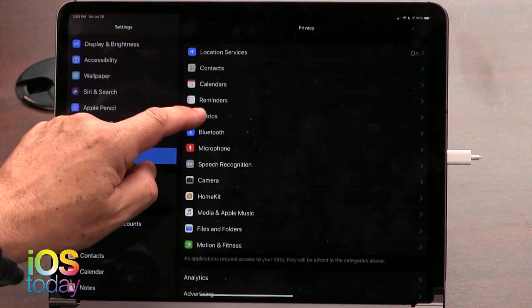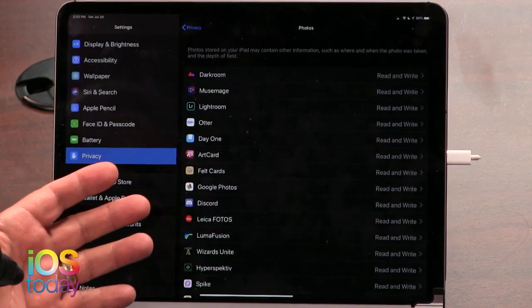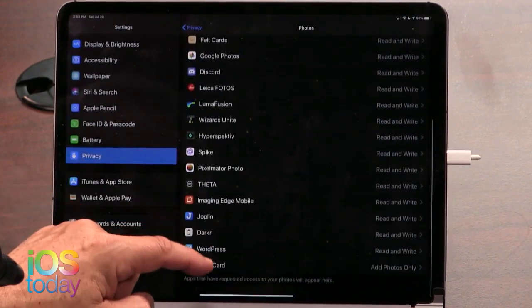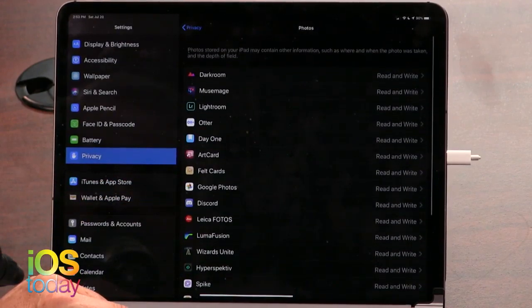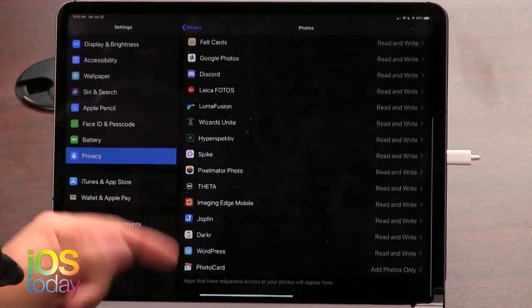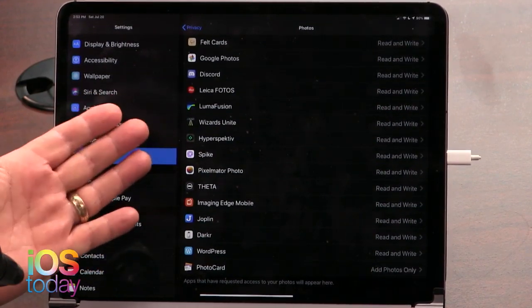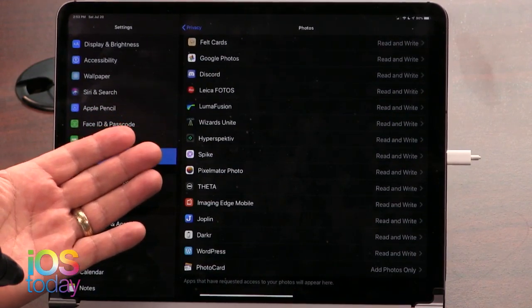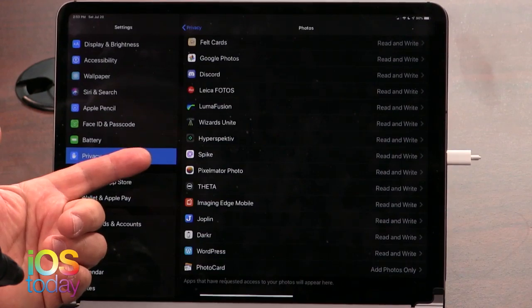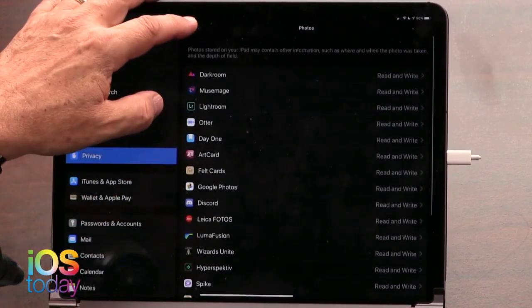The big ones that are snooping on you are Location Services, Microphone, and Camera. I would even say Photos is a big one to be aware of. We were all worried about Russia getting our picture with FaceApp — look at all the applications I've given access to my photos. Many of them are photo editing programs that need access. But some, like Harry Potter: Wizards Unite, a game that allows you to take a selfie — you wonder why they put that in there, maybe because they want to collect that information.